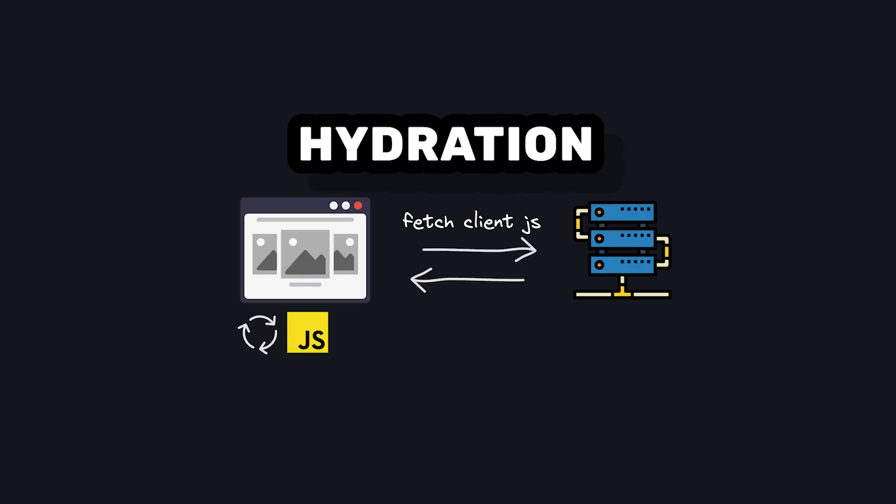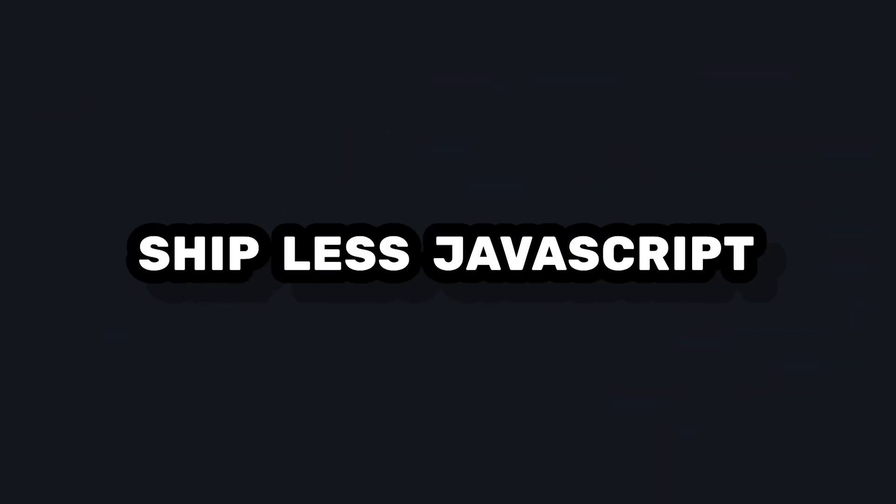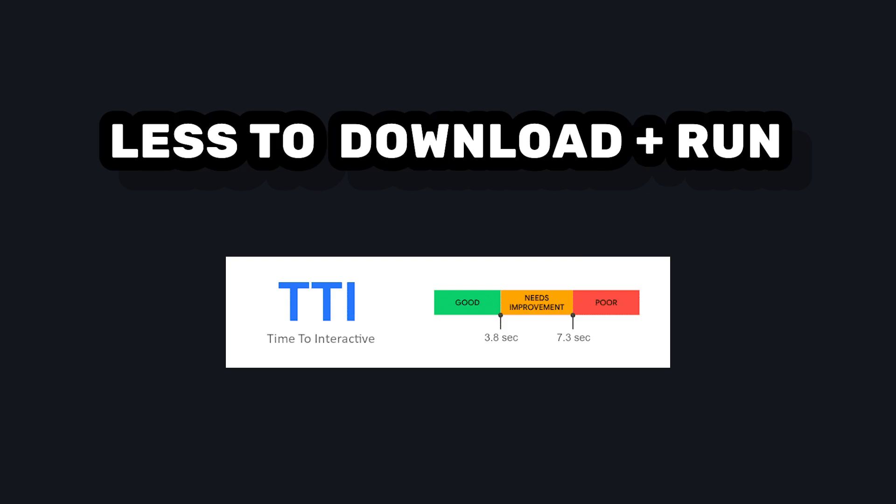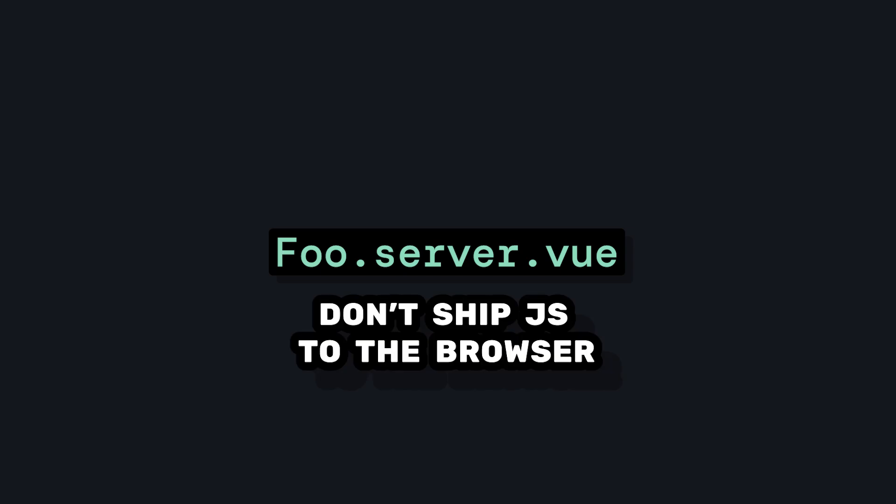This step is one of the hottest topics in web dev right now because everyone's trying to figure out how to ship less JavaScript to the browser. This means that the browser will have less to download and run, and your time to interactive will be faster. Nuxt server components can help us with this by letting us build components that don't ship any JavaScript to the browser.